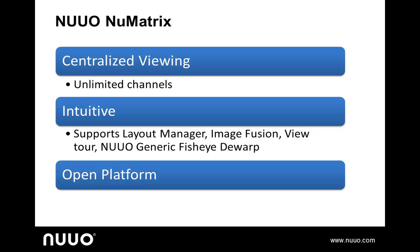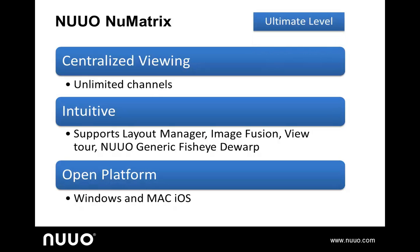Like NuClient, it is open platform and can be installed in any PC running Windows or the Mac iOS. Please note that it is only supported on the Crystal 2.0 Ultimate level, and once the system is upgraded to Ultimate level, no additional license or payment is necessary to run NuMatrix applications.